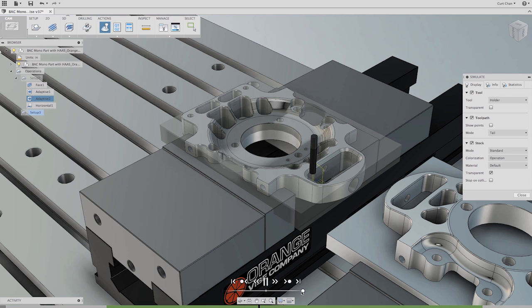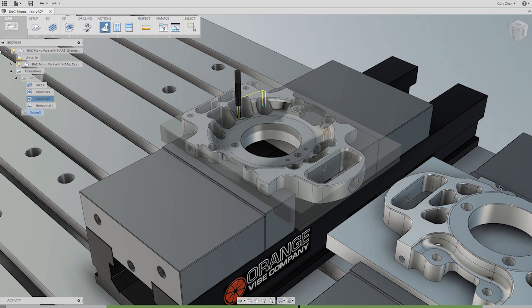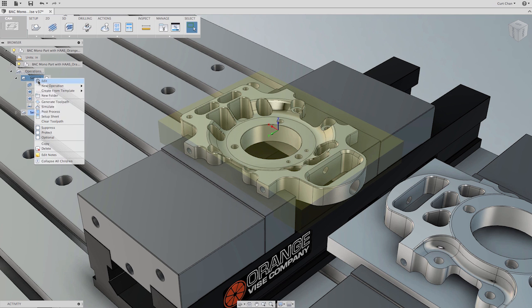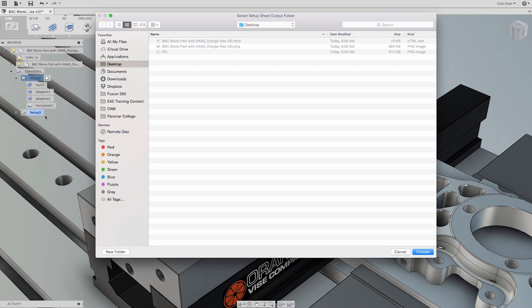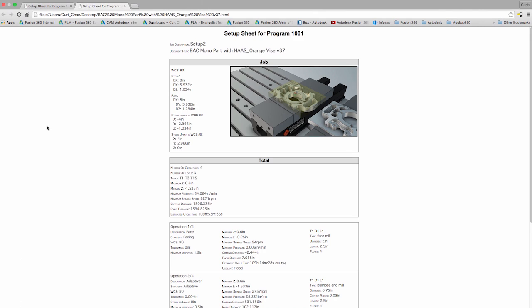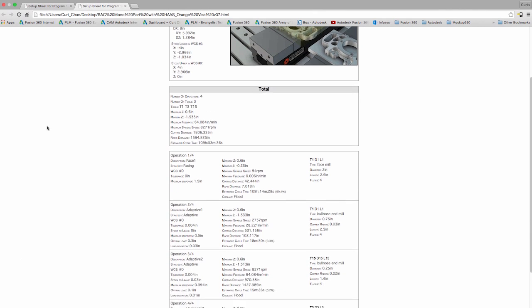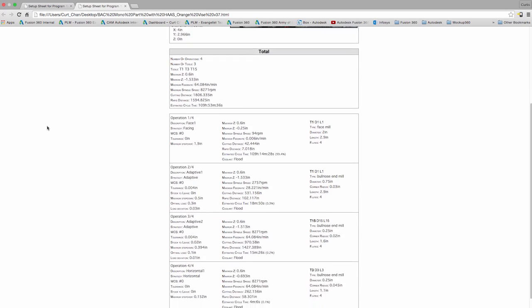Autodesk Fusion 360 allows users to create graphical HTML setup sheets including tooling data and toolpath statistics that help machinists during the setup machining process.